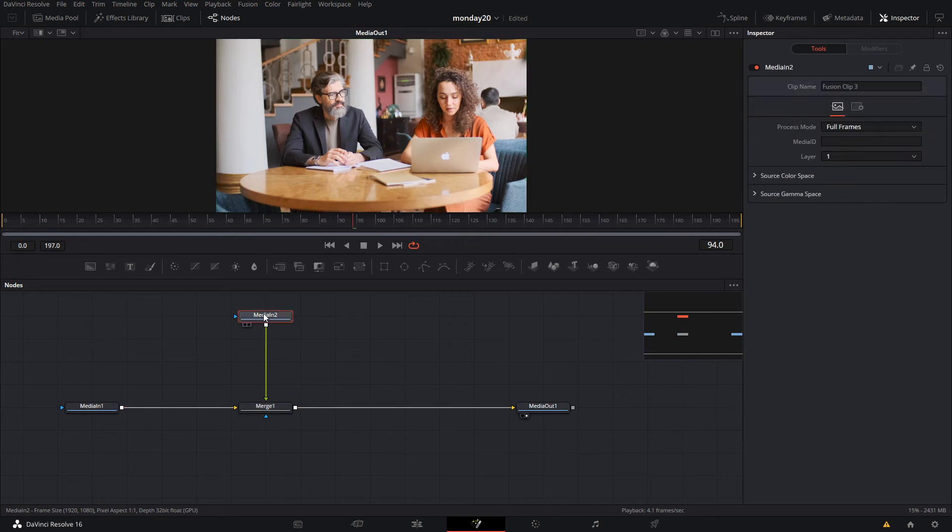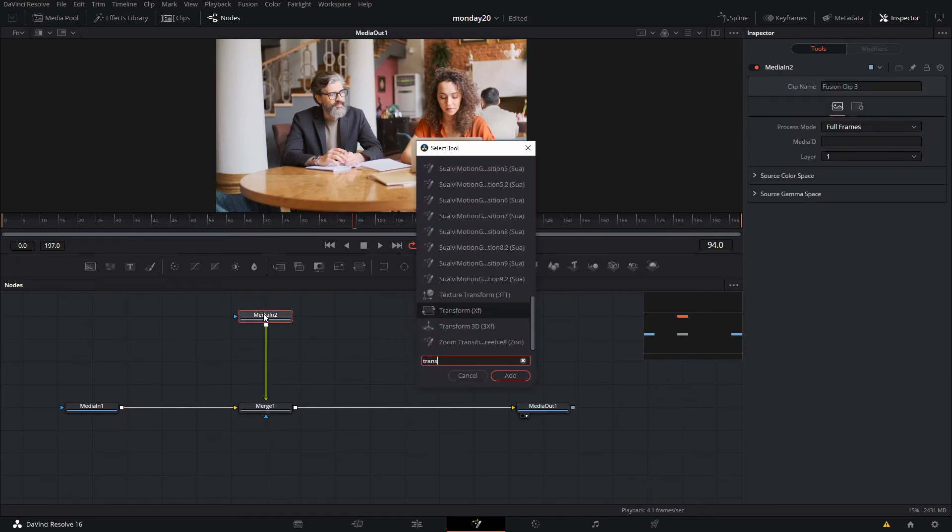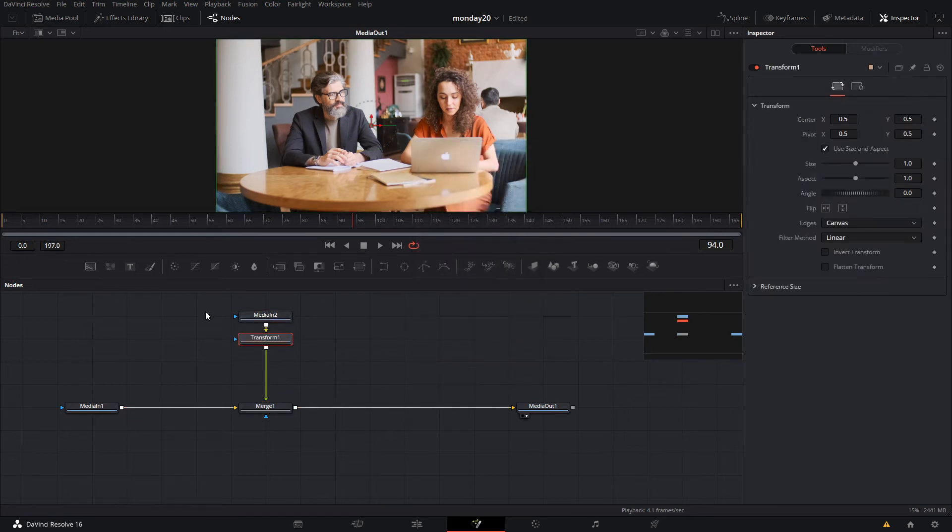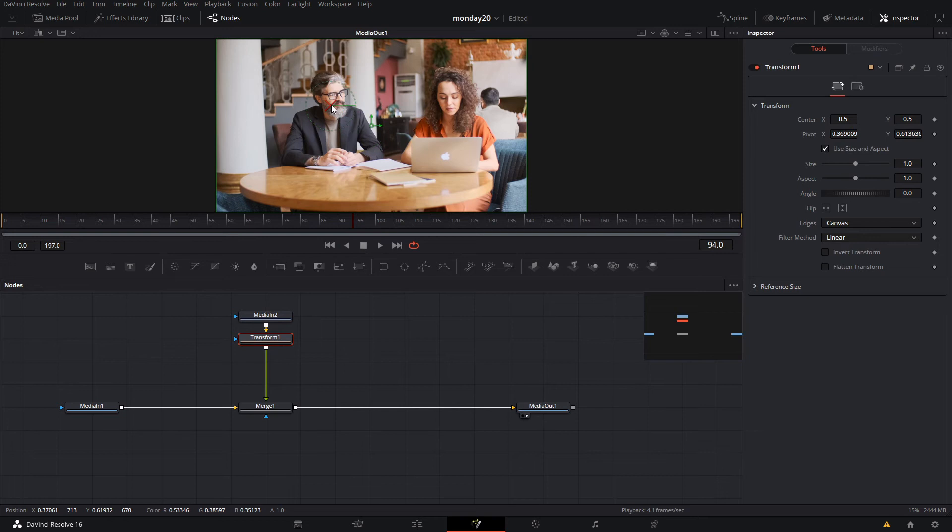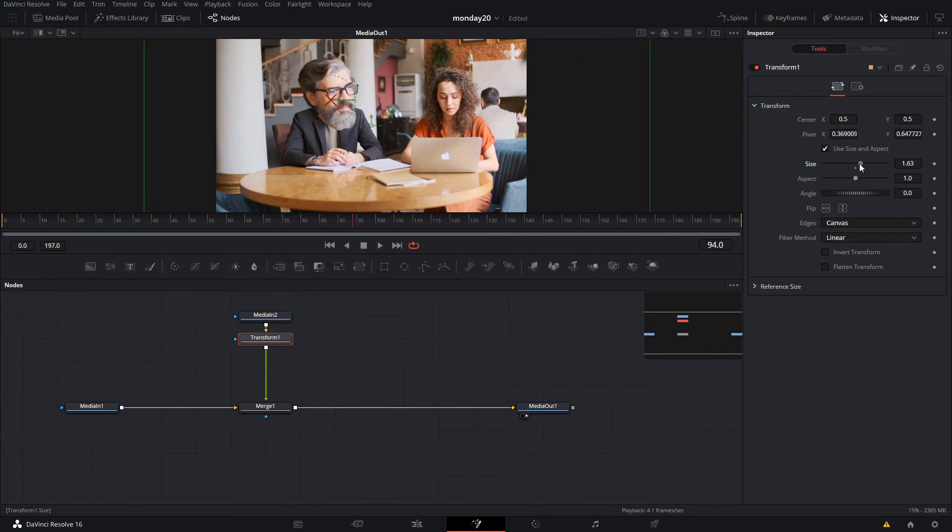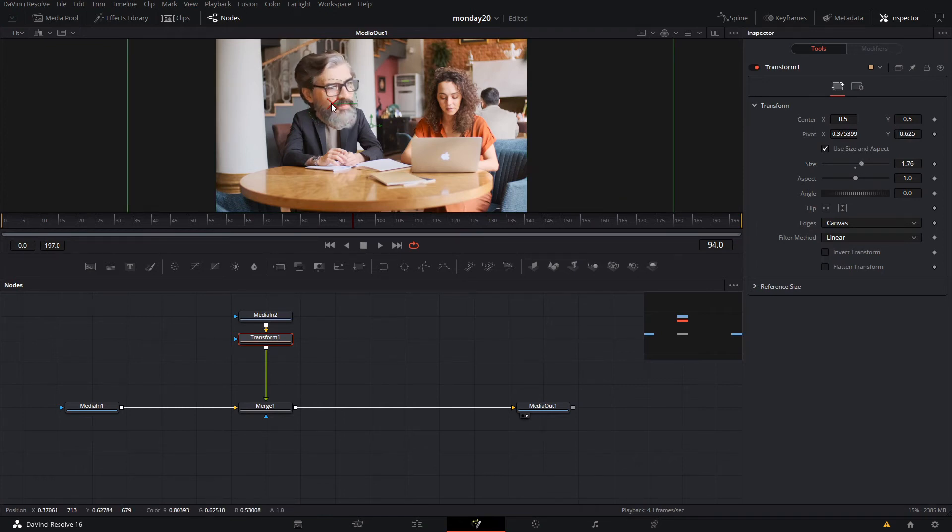The first thing we're going to add is a transform node. On this transform node, we're gonna click in the middle and press tab to select the pivot point. Put the pivot point somewhere in the center of the head, then make it bigger. You can move the pivot point so it looks more natural.